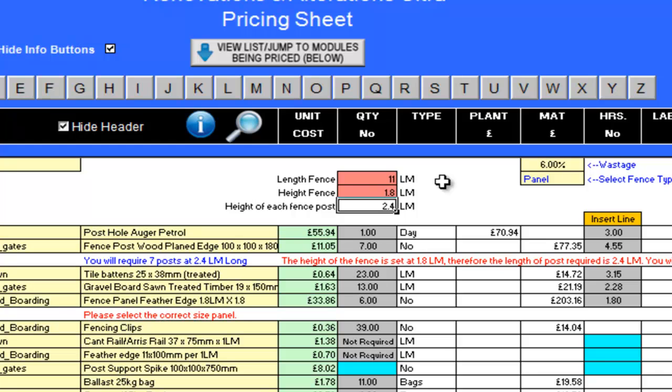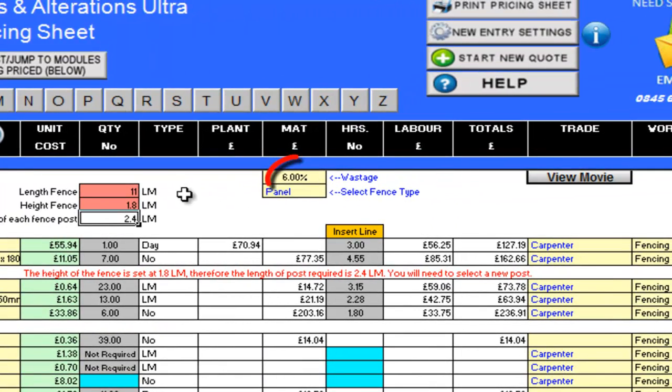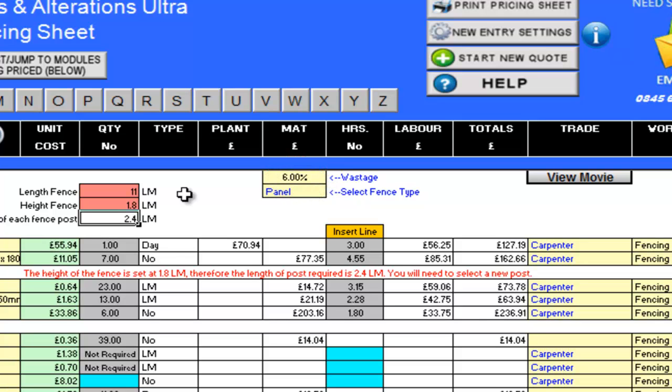But as with all our programs, you are in complete control, and I will be showing you the ways you can adjust this in just a moment, if for example you are using fence spikes. The wastage allowance for this job is set at the default of 6%. I will be leaving this as it is, but you can change it if you believe it needs to be set higher or lower.